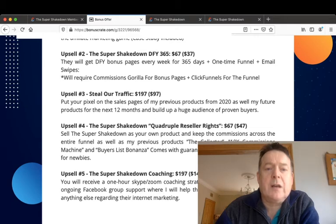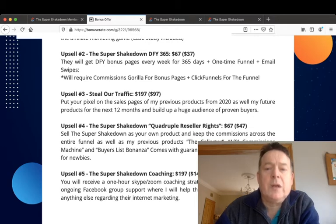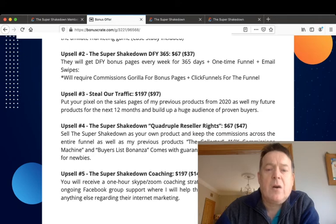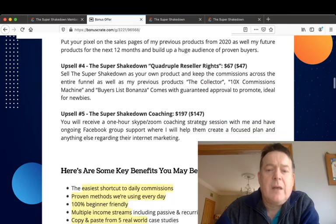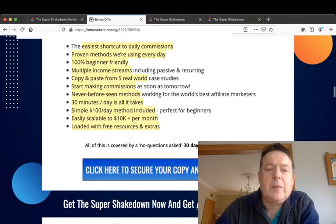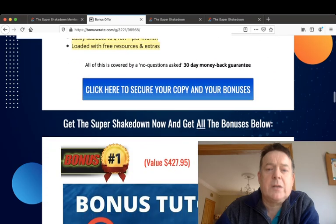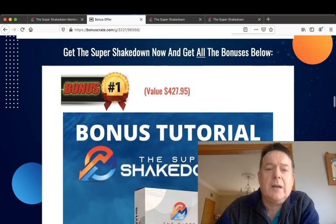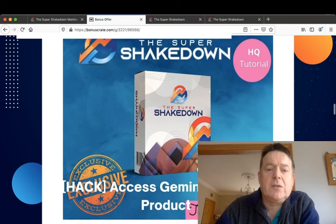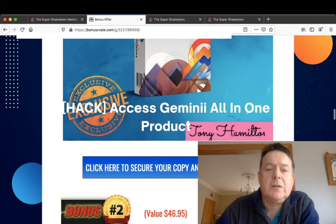The Collector, 10X Commission Machine, Buyers List Bonanza, and comes with a guaranteed approval to promote. And upsell number five then is the Super Shakedown Coaching for $197 or $147 downsell. And my bonuses again, if you pick up the Super Shakedown through my link you'll get access to Gemini all-in-one product.